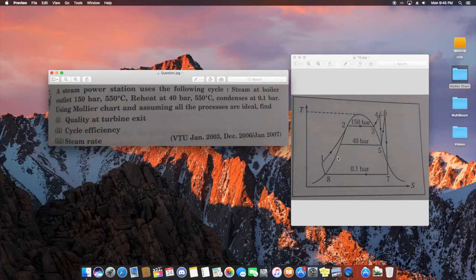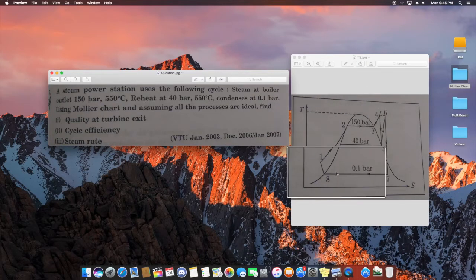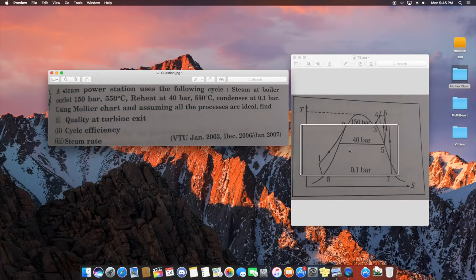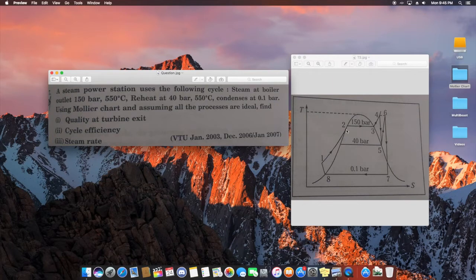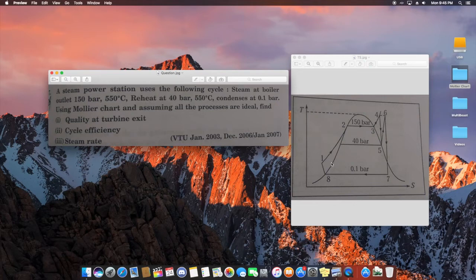The first thing you want to do is draw the TS diagram and label the points 1 through 7. The line through points 1, 2, 3, 4 is the 150 bar line; the line through points 5 and 6 is the 40 bar line; and the line through points 6 and 7 is the 0.1 bar line. Points 1, 2, and 3 are the boiler process, so point 3 is the boiler outlet.